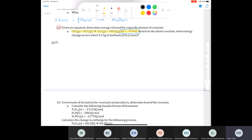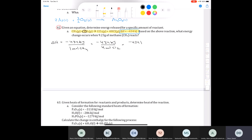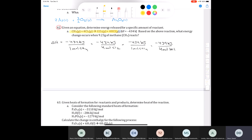The question asks: based on the above reaction, what energy changes when 9.23 grams of methane reacts? What I want you to understand is that this delta H value — negative 434 kilojoules — is per one mole of methane. That same negative 434 kilojoules is also per four moles of chlorine, per one mole of carbon tetrachloride (CCl4), and per four moles of HCl. This delta H value is for this specific reaction.